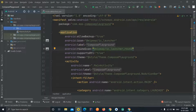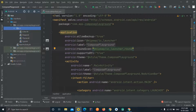Hello friends, welcome back to another video of the Jetpack Compose tutorial series. In the previous video we saw how to set up our first application using Jetpack Compose, and in this video we will see the basic project structure of Jetpack Compose and what all these predefined files are and how we can use them. Let's get started.